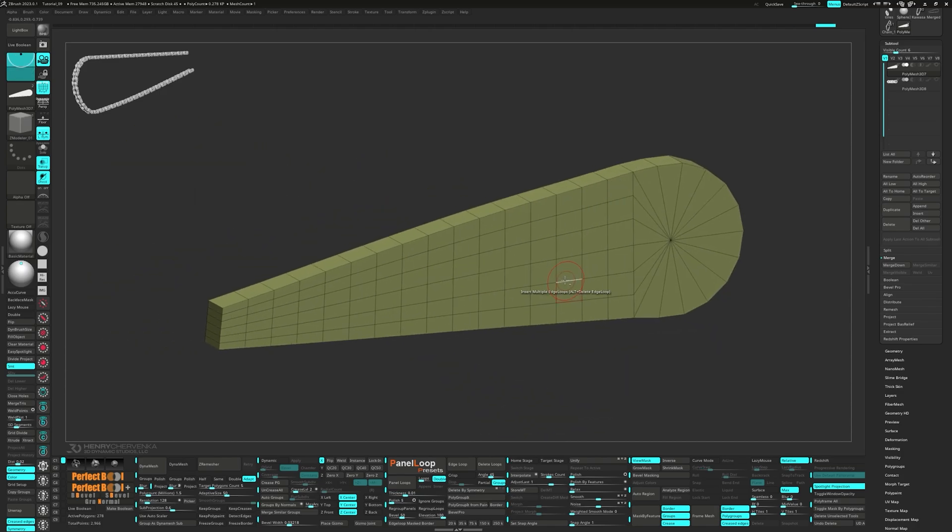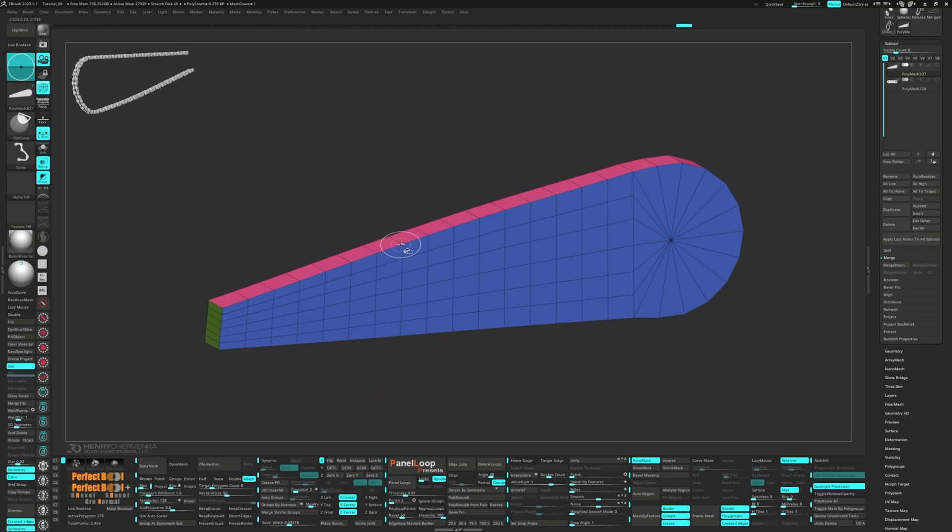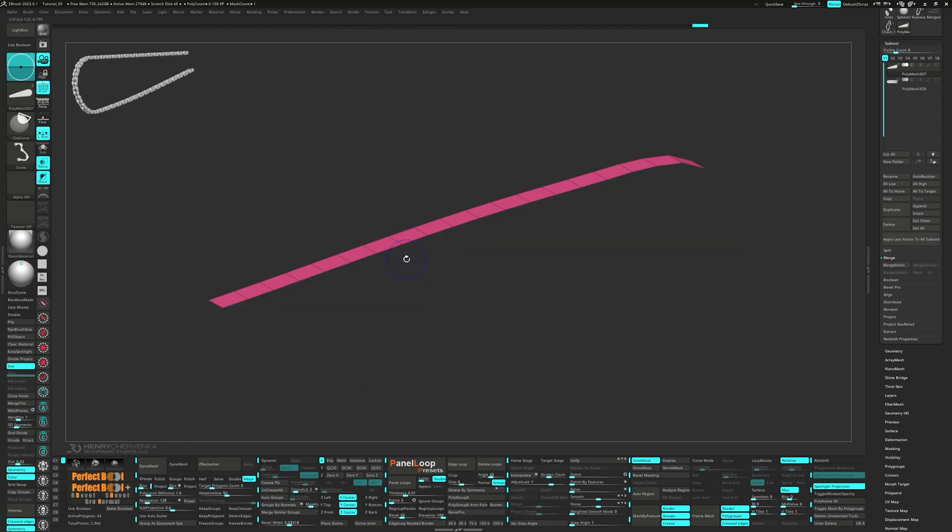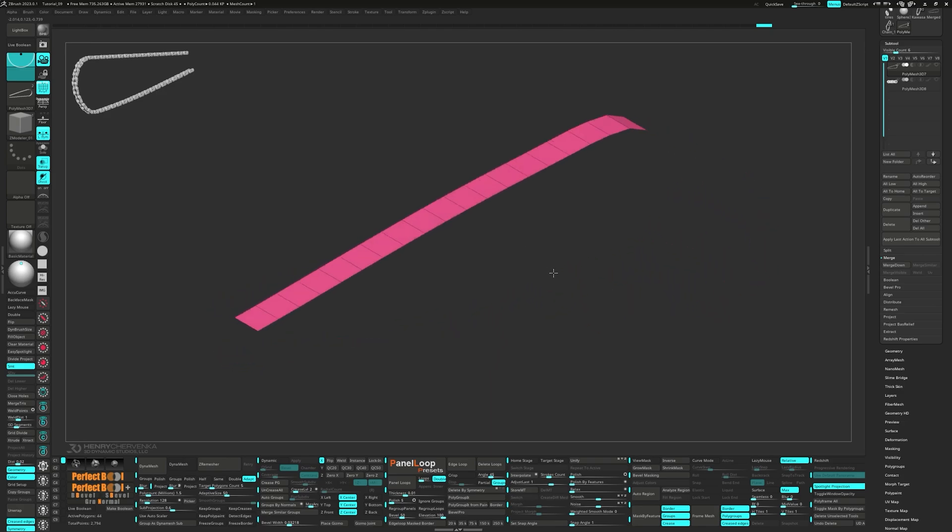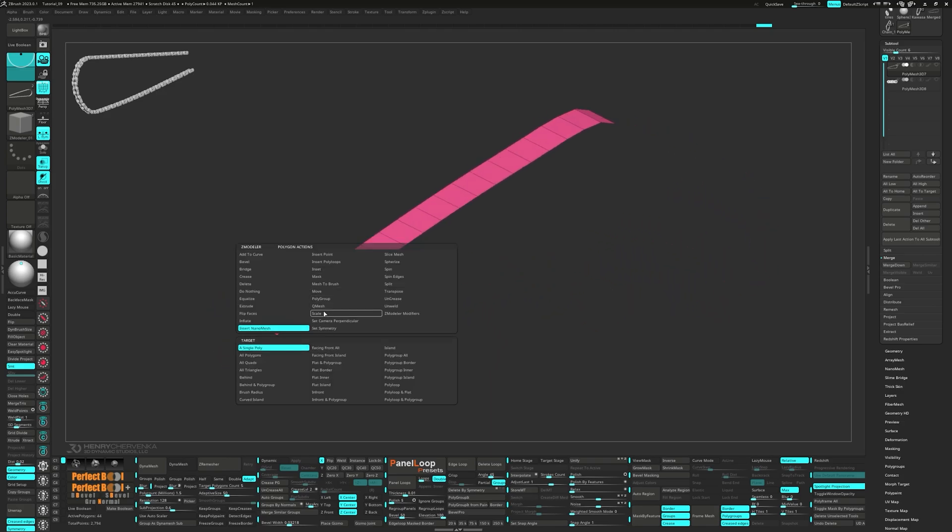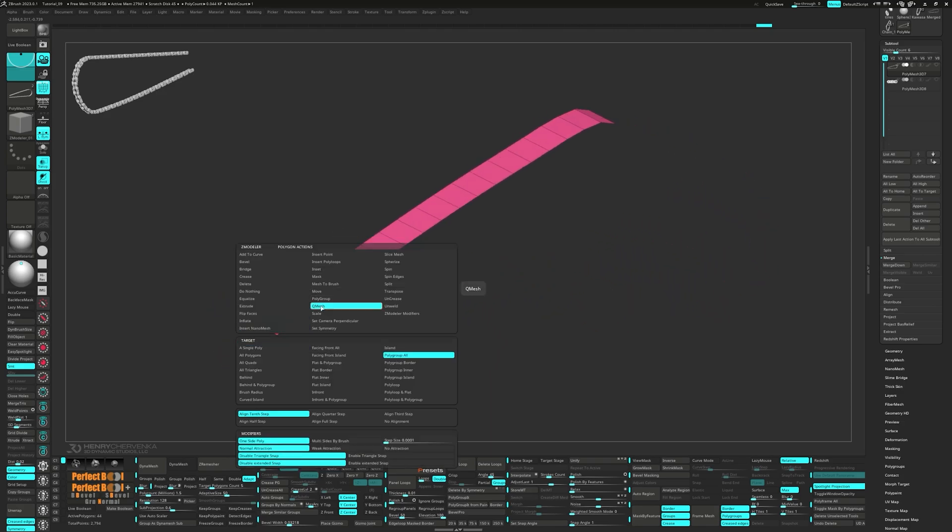Press Group By Normals and delete everything but the red polygroup. Now perform a Q-mesh polygroup all to give it some thickness.